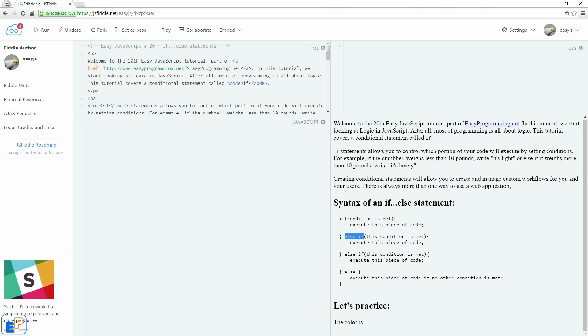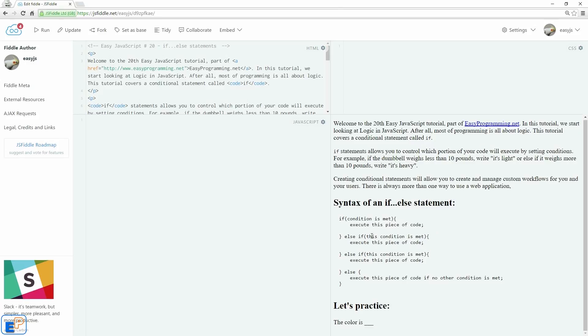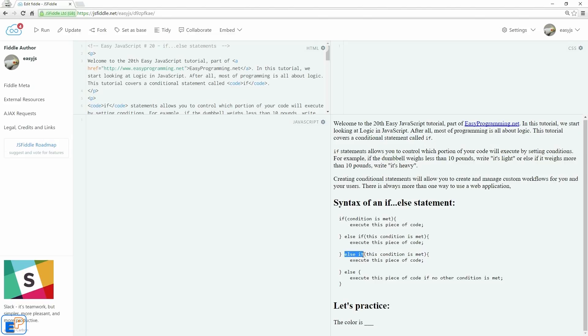Else if the second condition is met, execute the second piece of code. So only one will be chosen. Else if the third condition is met, execute the third piece of code. And you can use the else if portion of the if-else statement as many times as you want. You can use it twice or a hundred times if you have a hundred different conditions that can be met.